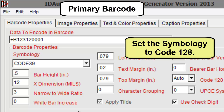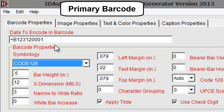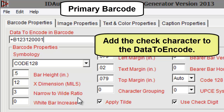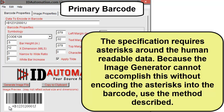Set the symbology to Code 128. The specification requires asterisks around the human readable data. Because the image generator cannot accomplish this without encoding the asterisks into the barcode, use the method described.